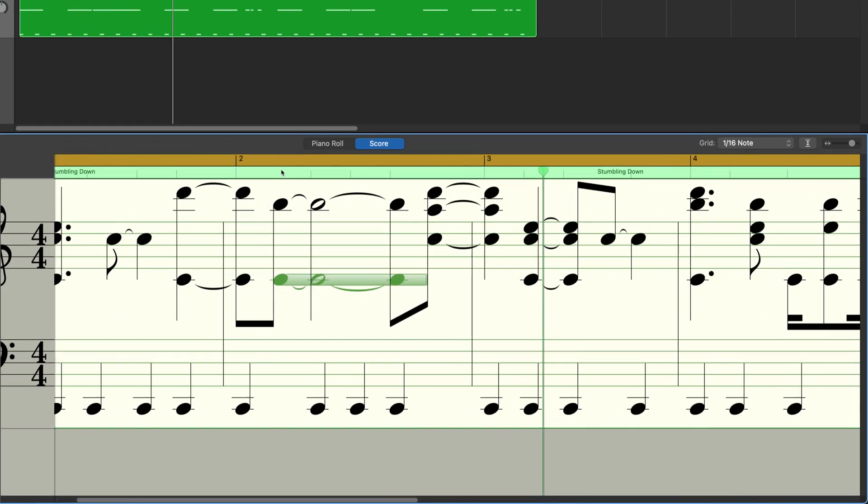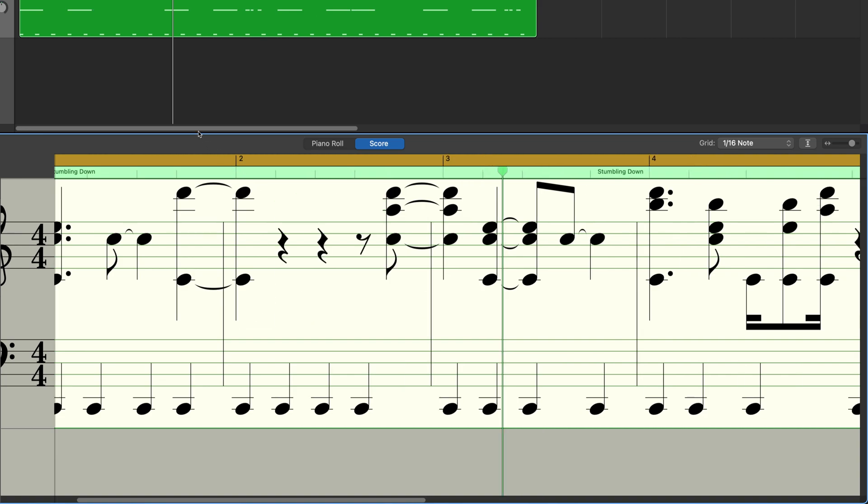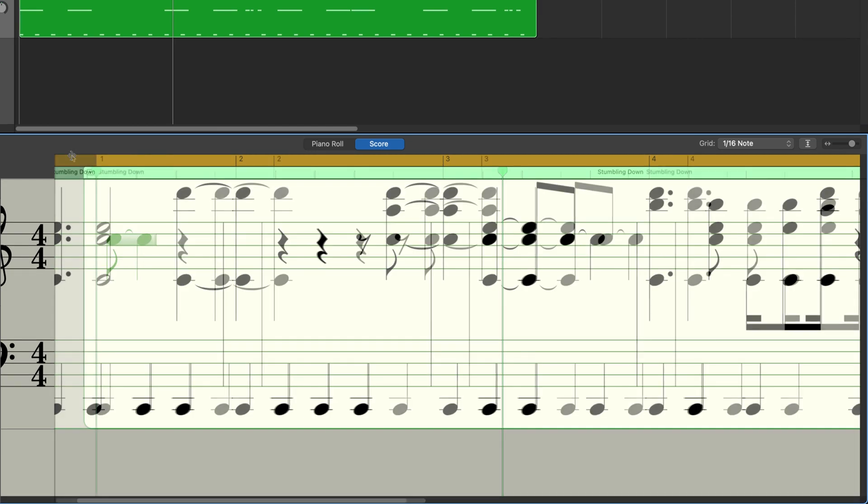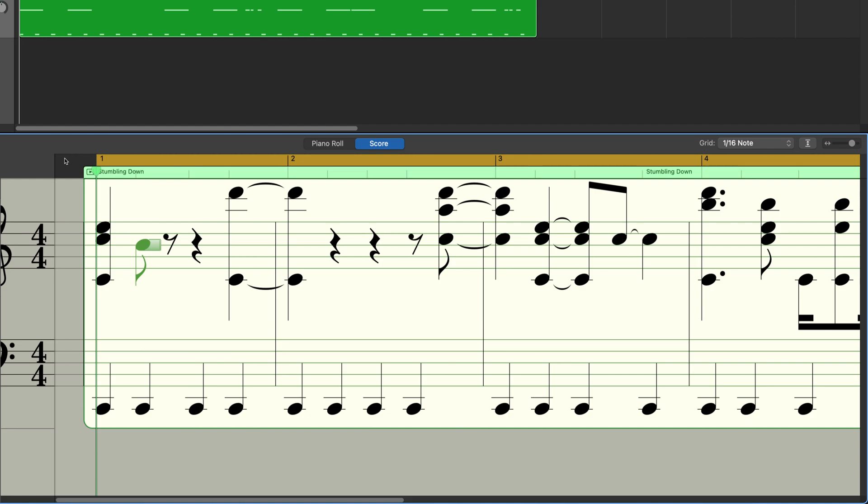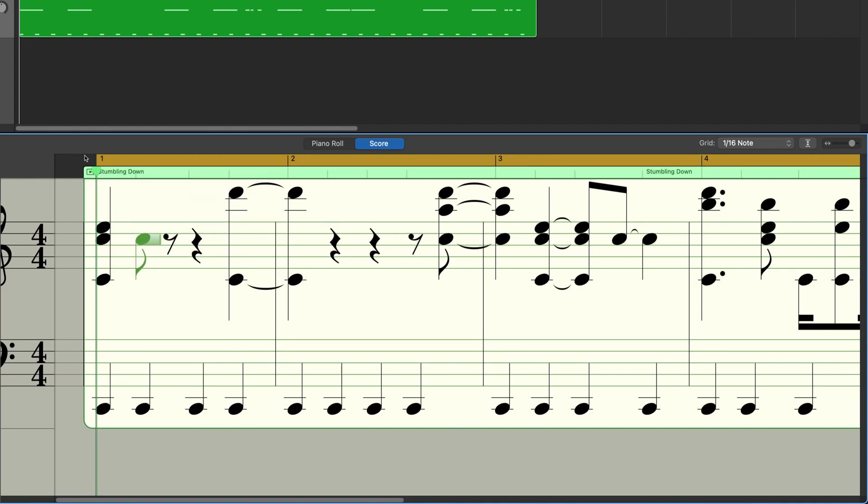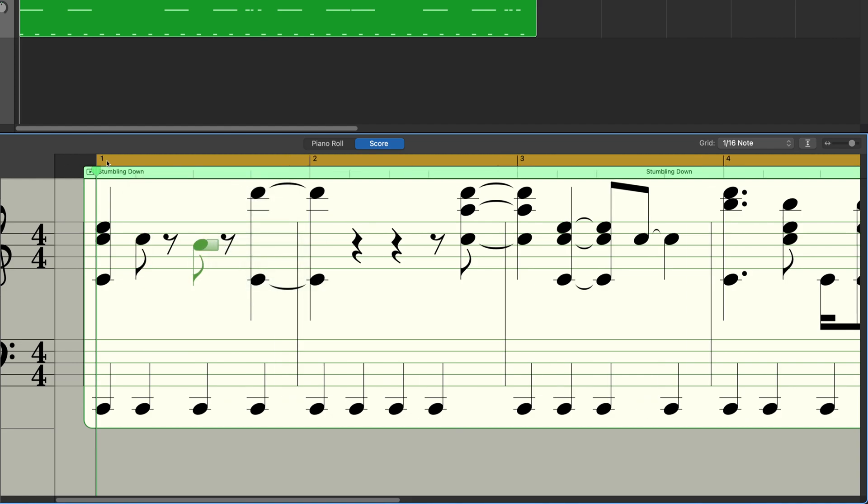With the note selected, I can hit delete on my typing keyboard to delete it. And if I hold the command button on my typing keyboard, my pointer changes to the pencil tool and I'm able to add notes here as well.